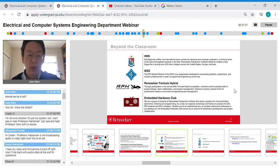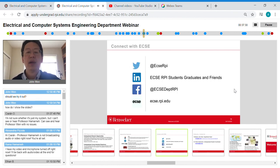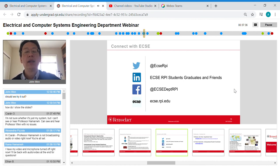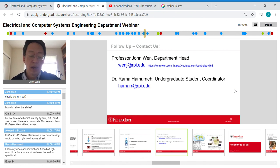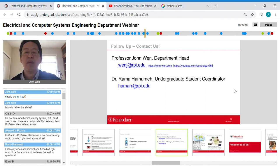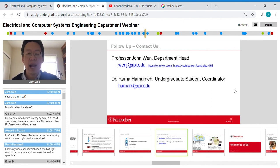We are on Twitter, LinkedIn, and Facebook, and we have our department webpage — multiple ways to connect with ECSE. I encourage you to reach out to me or to Rama if you have further questions. This is my personal website where you can view my research, publications, and students. I also have a YouTube channel with videos from my lab so you can get a sense of the type of work I do.